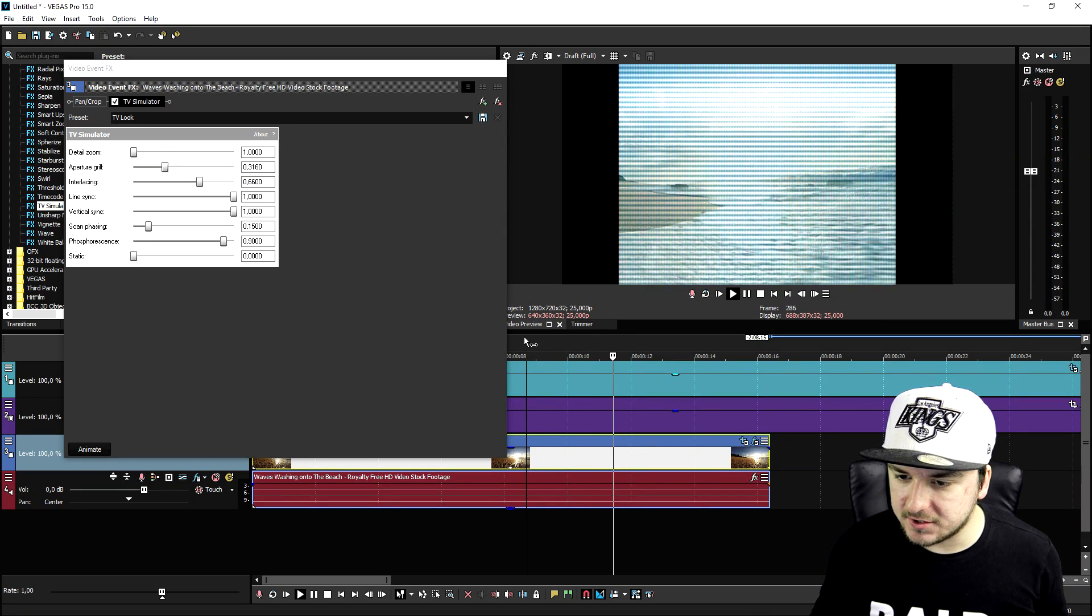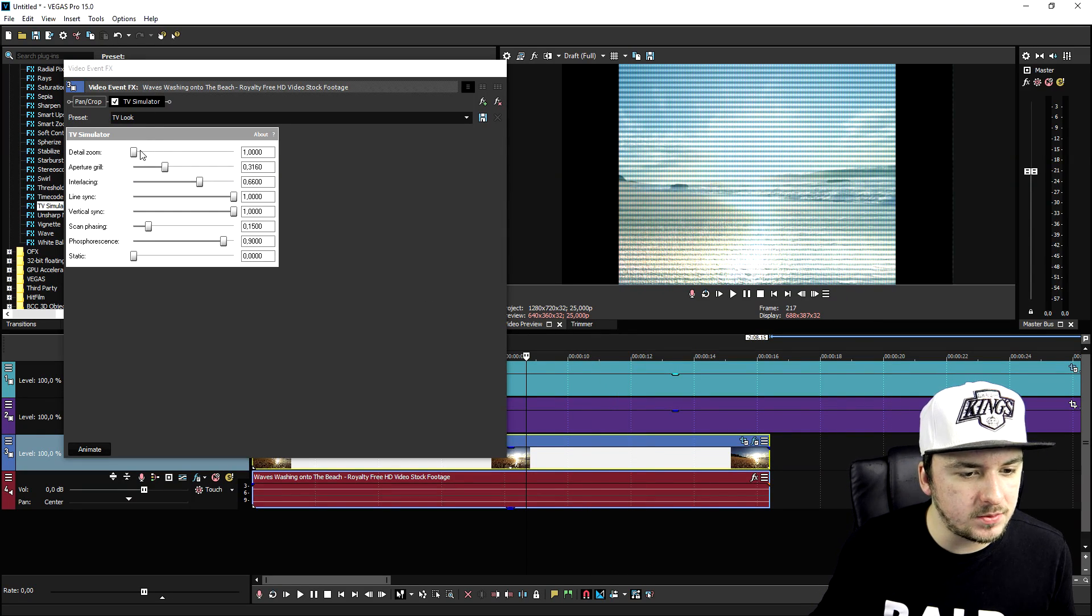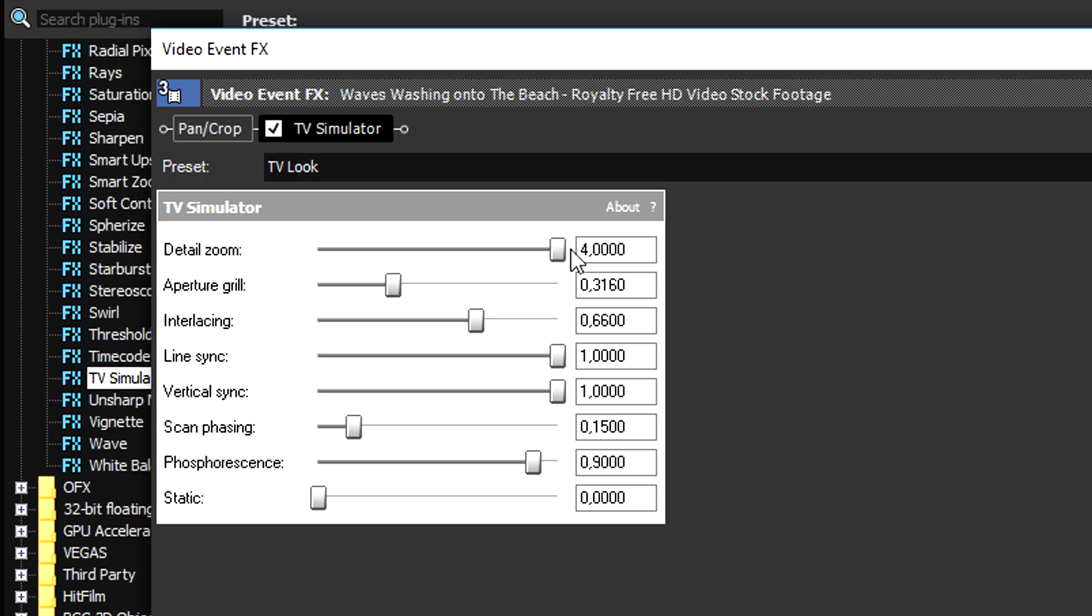And that's how you create this awesome VHS effect. Obviously you can mess around with those settings as you can see, like the zoom of it and obviously all those other markers like that.